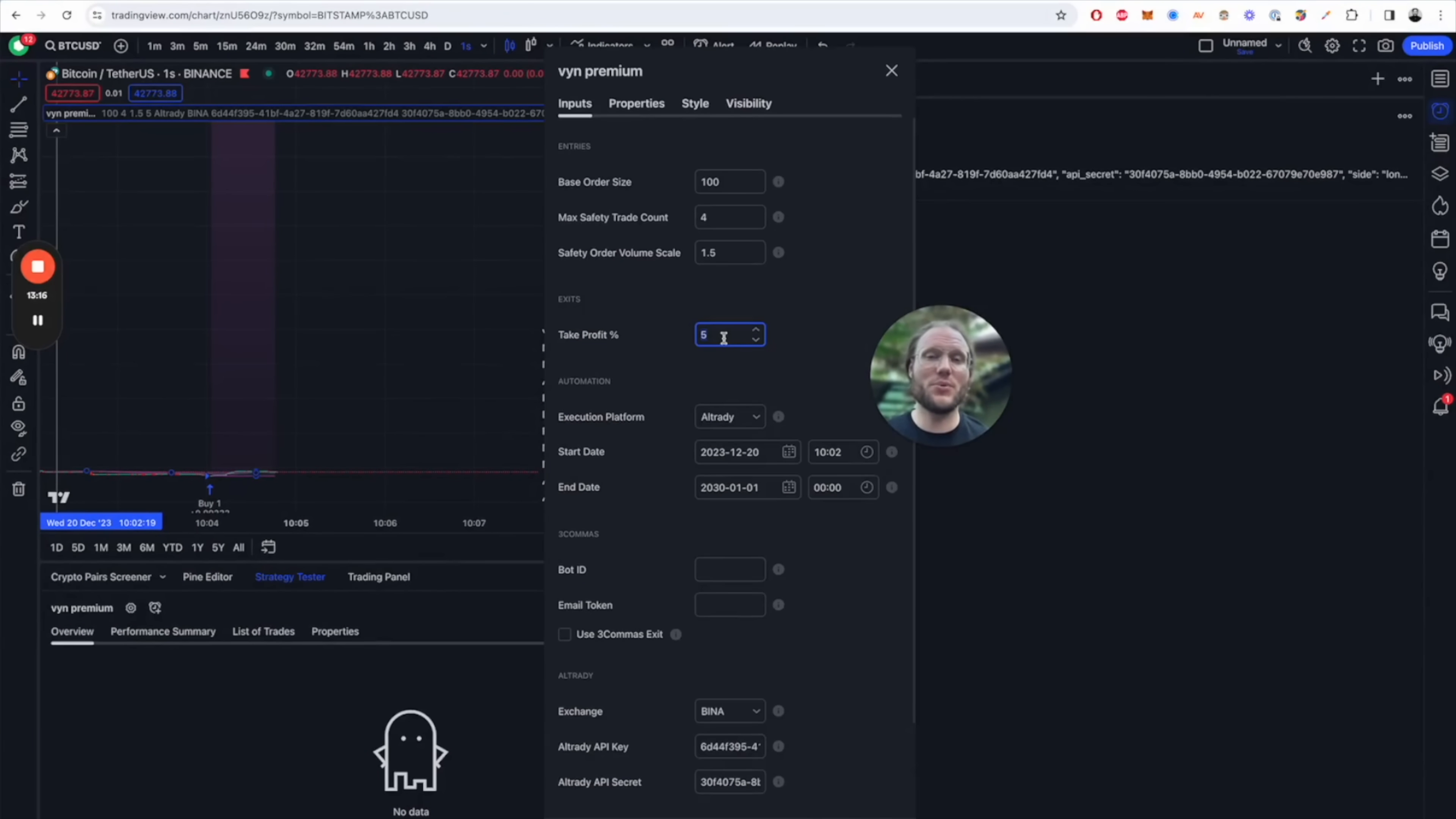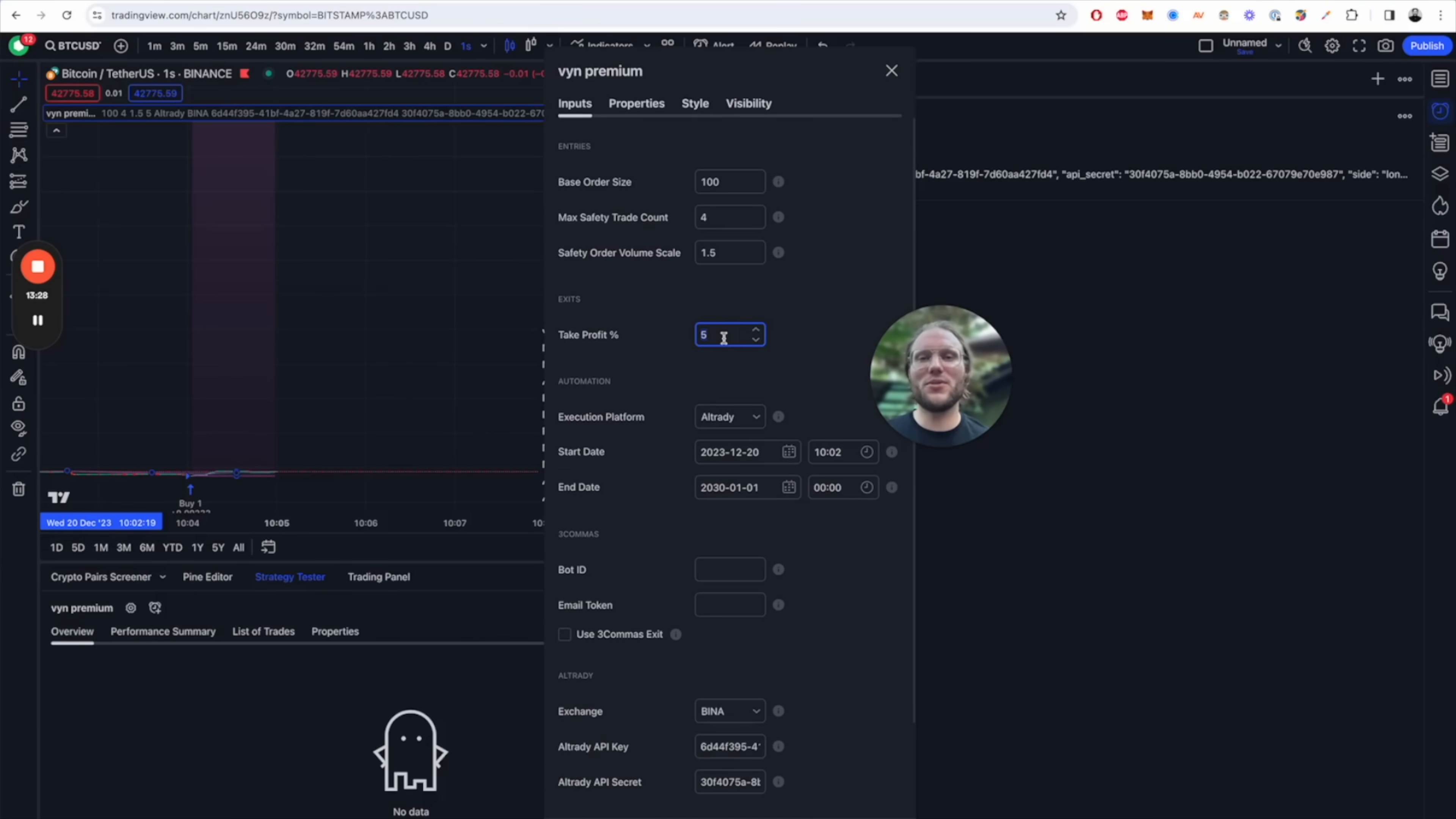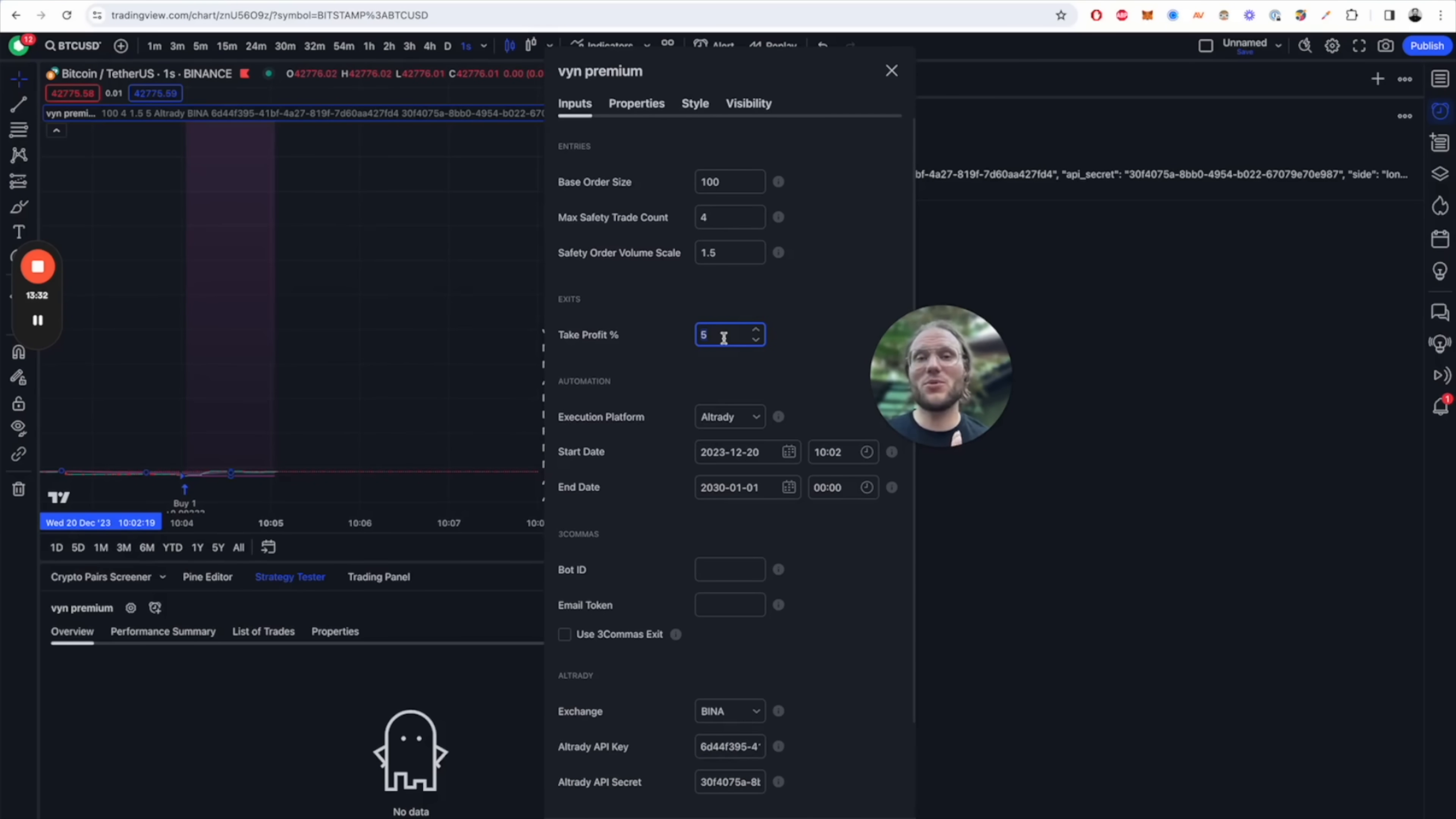All right, that's the Alltrady setup, very simple, very straightforward. Thank you so much for watching. If you're not subscribed to the channel yet, do that right now and I hope to see you in the next one.